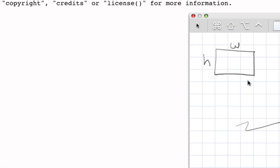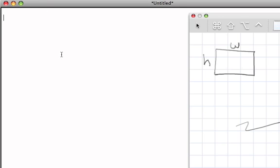Each rectangle object will be able to perform the methods that the class defines. The first thing to think about is how we can define this in Python syntax. We need to understand how to build a class definition, so we'll open a new editing window and start writing some code. We define classes using the class statement — the class heading uses the word 'class', then the name, then a colon.